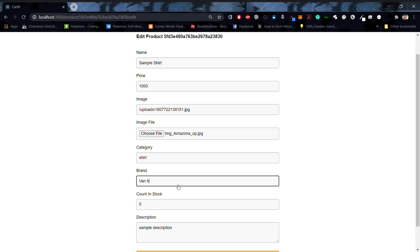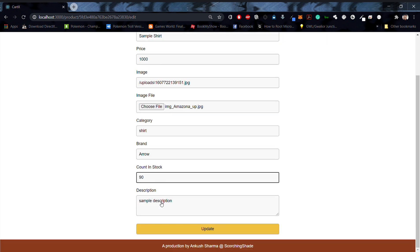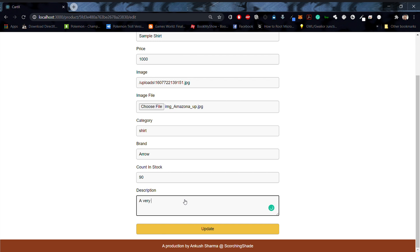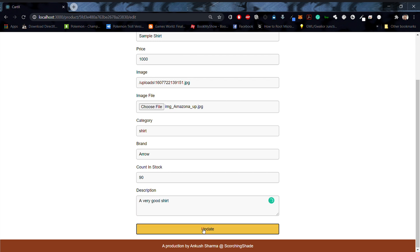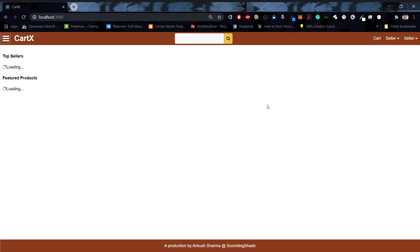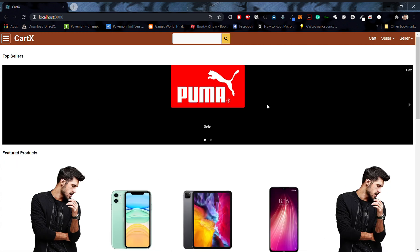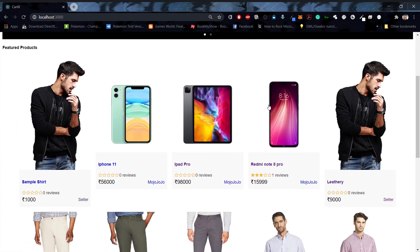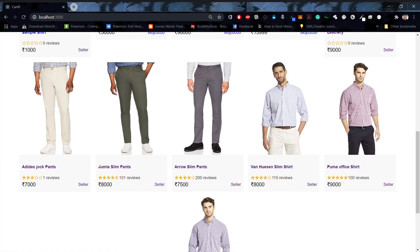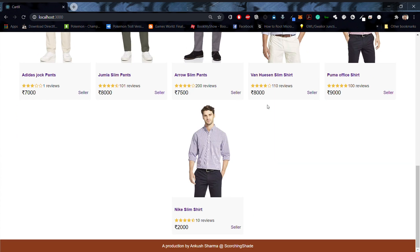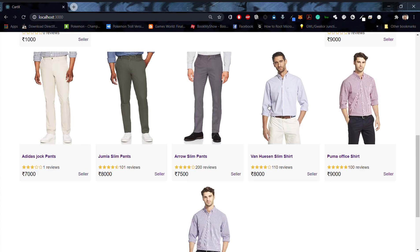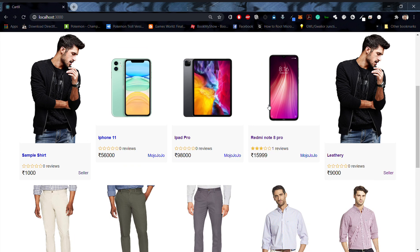I'll make this category as shirt. The stock count is 90, and I'll say 'very good shirt' over here. Now once I click on update, we'll see our product being created. Now this is the product that we just created right now.